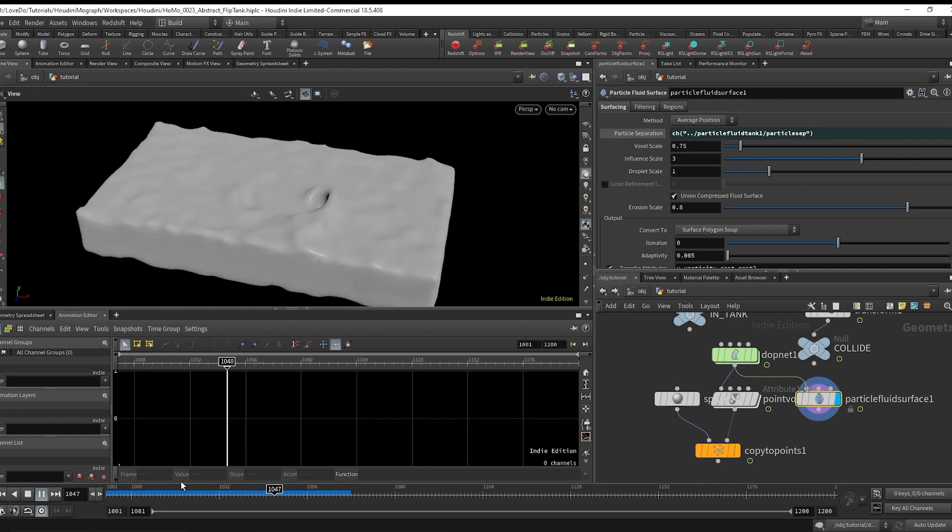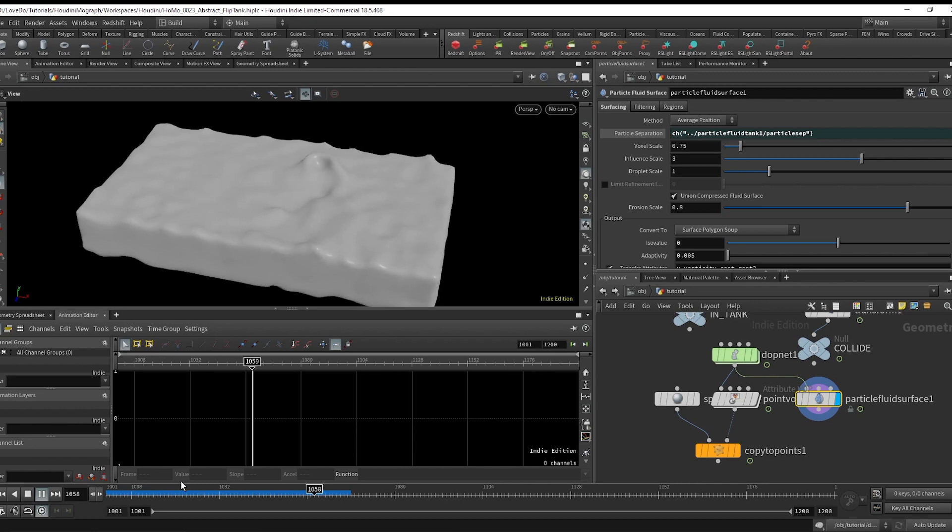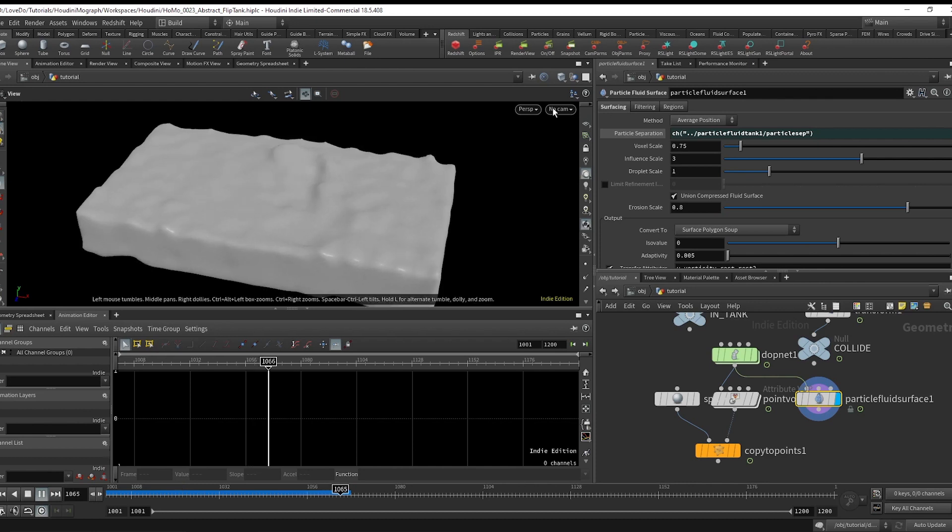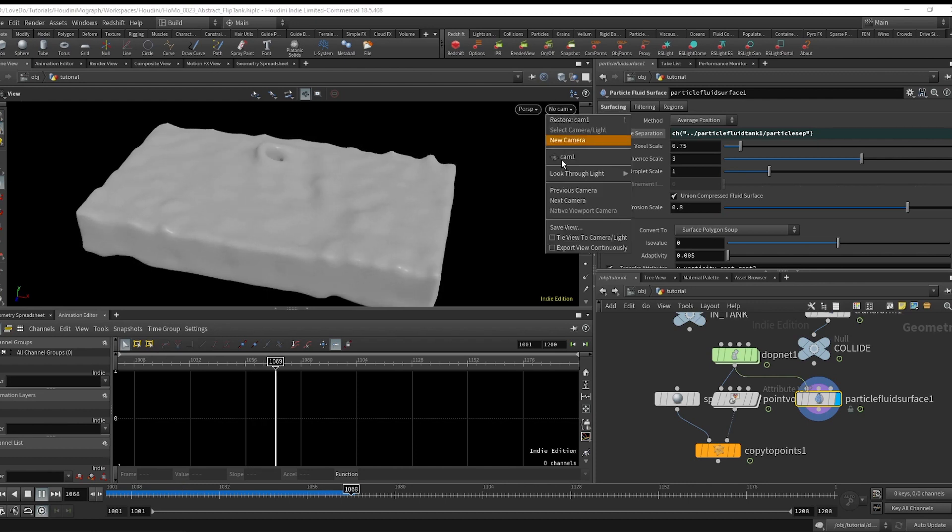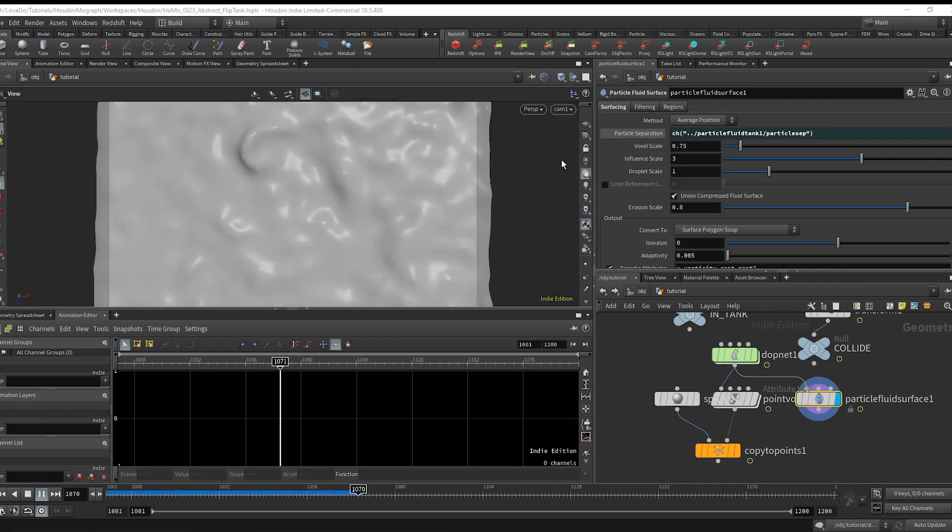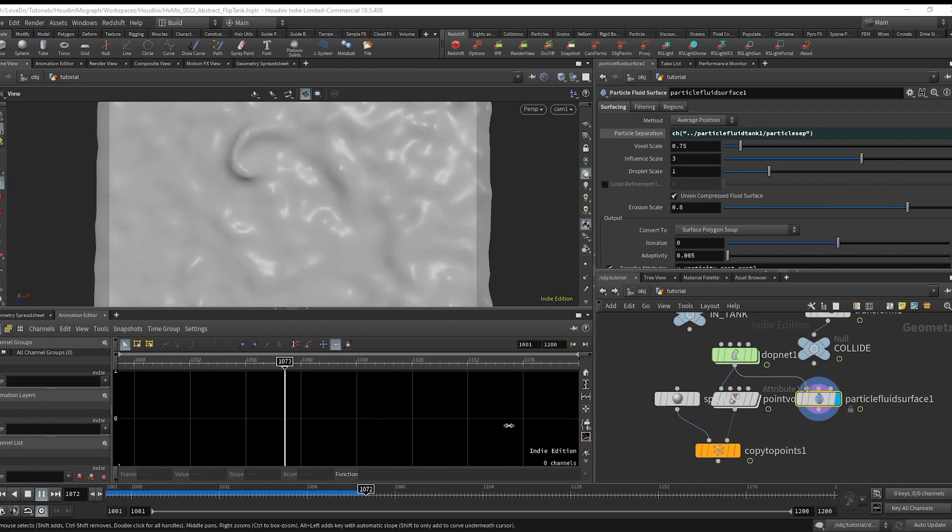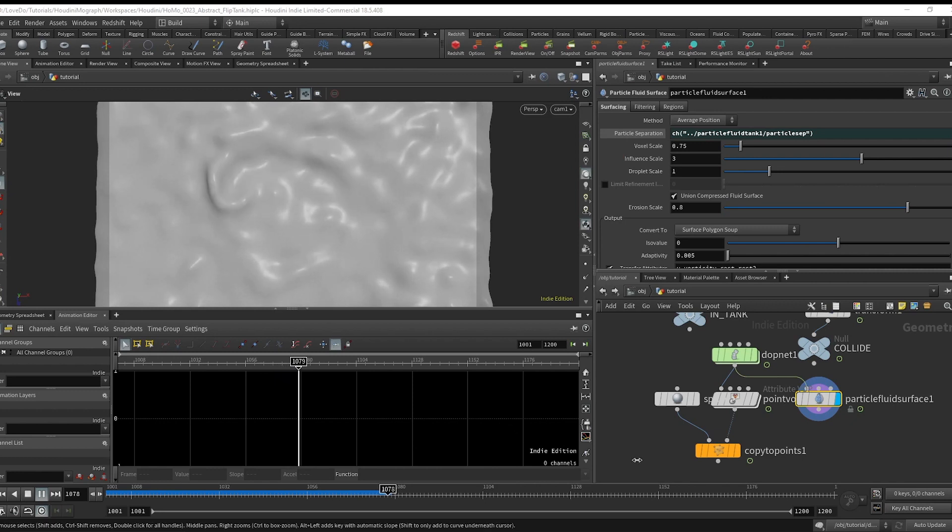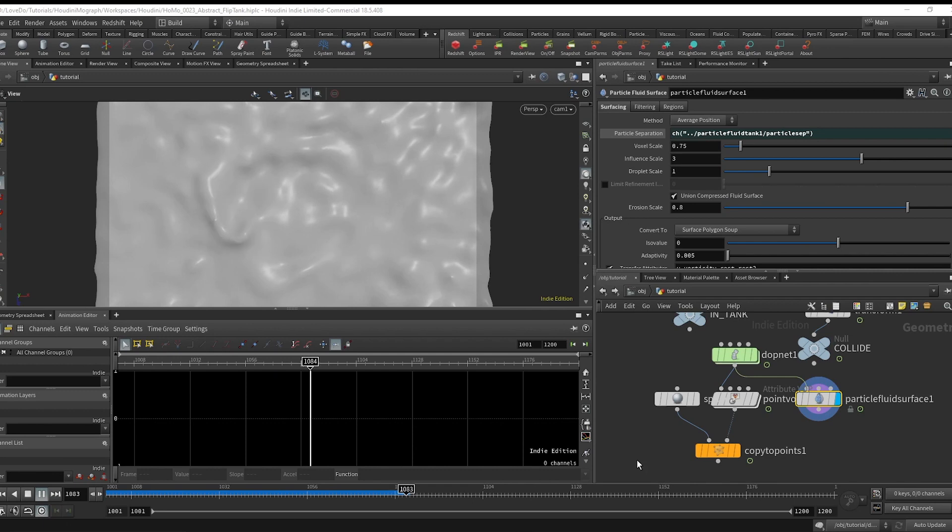And there you have it, that's our introduction to flip tanks. If there's any effects that you'd like to see tutorials for in the future, please send them to me in the comments. The next one that I'm doing is actually one of your suggestions, so look forward to that.